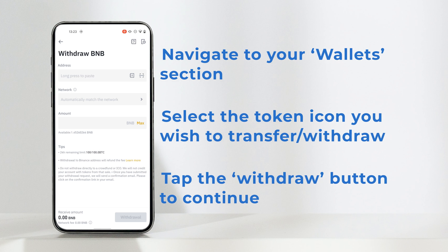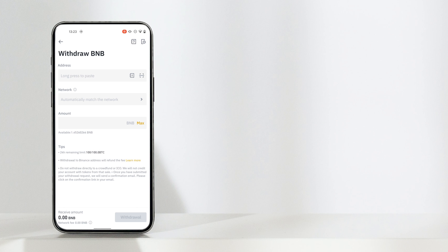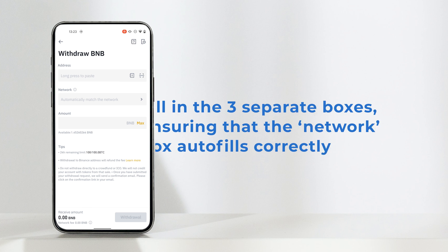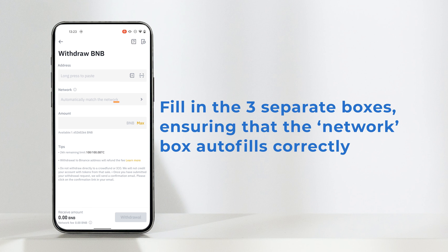Here you'll have to fill in three boxes: the wallet address you'll be sending the funds to, the network your token is on, and lastly the amount. For the network box, you'll more than likely have the automatic network map as the default option shown here, so just make sure it fills in correctly for you when you paste in the wallet address.